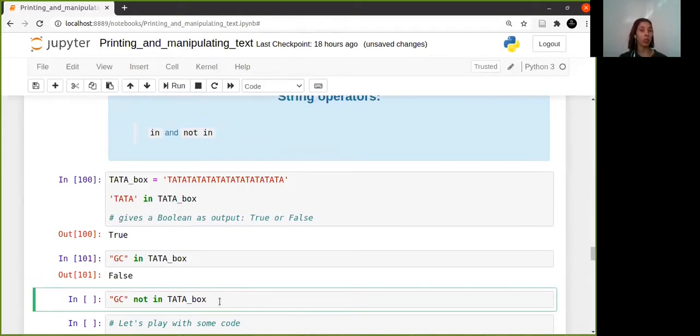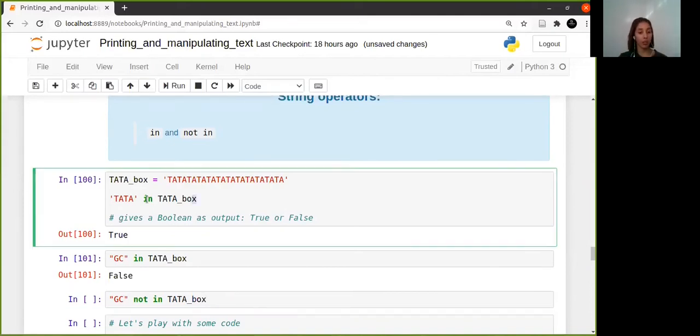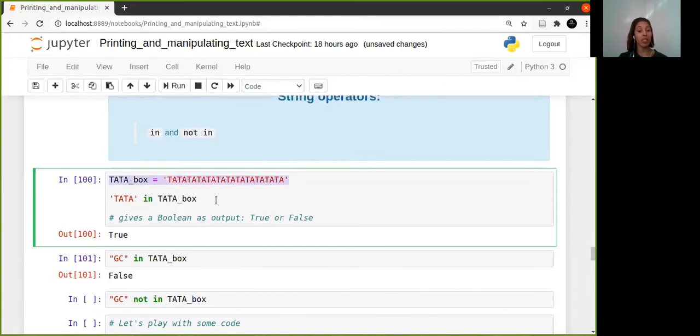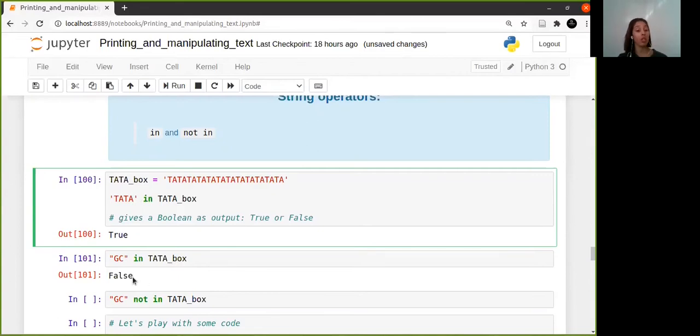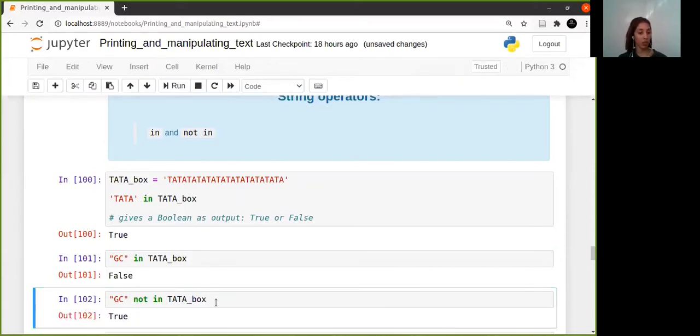Do whatever - we haven't gotten really to conditionals yet, but this is just to give you a taste for it. I'm checking whether GC is not in TATA box. So basically it's asking whether the statement that you're giving is true or false. I'm stating TATA is in TATA box and it's saying whether or not the statement I've just made is true or false.